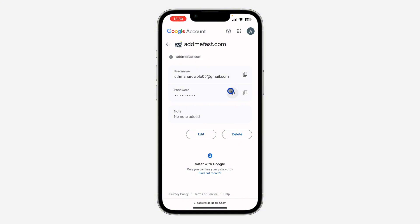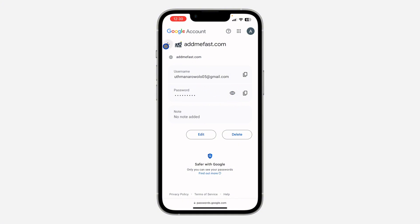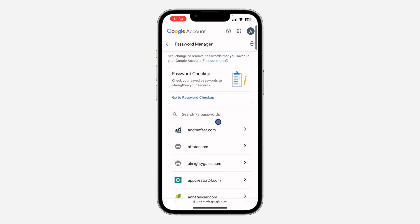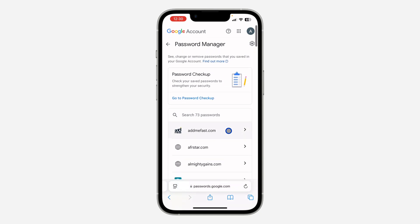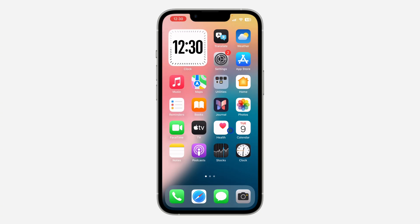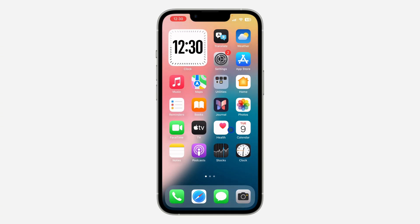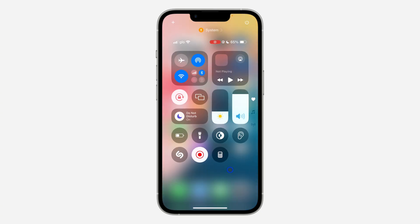If you want to view a password, click on the eye icon to view it. If you found this video helpful, smash the like button and subscribe to my channel for more amazing videos like this. Thanks for watching.